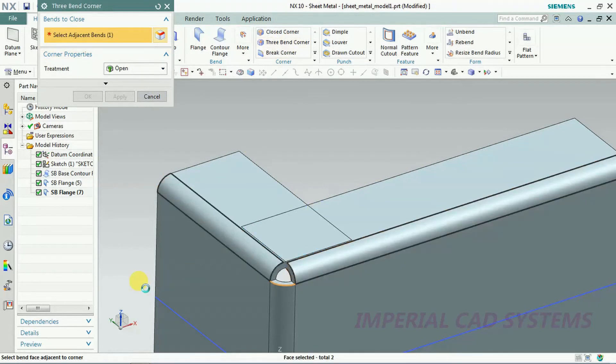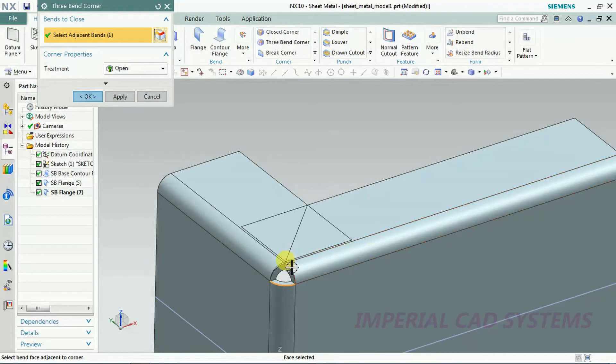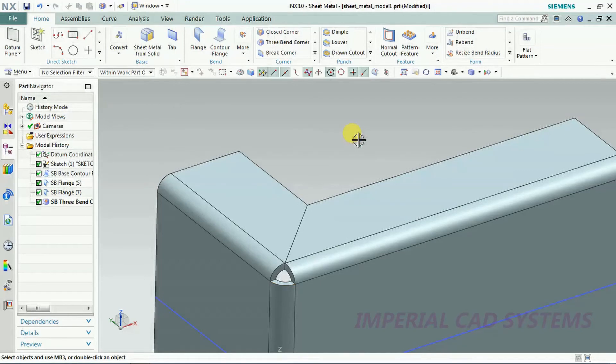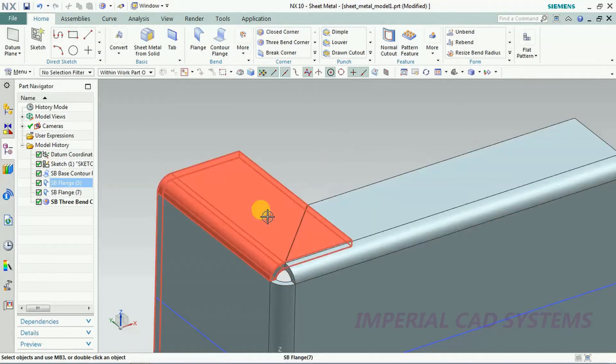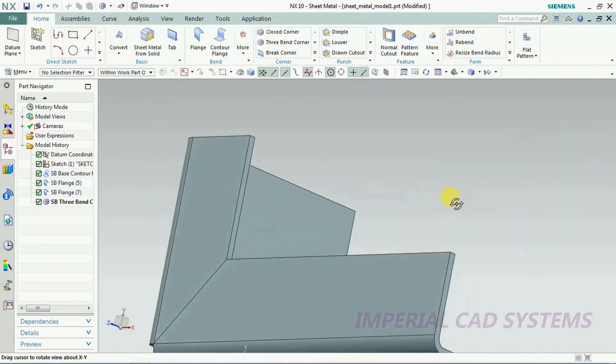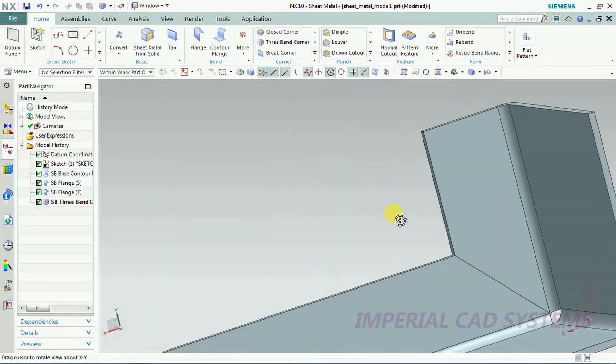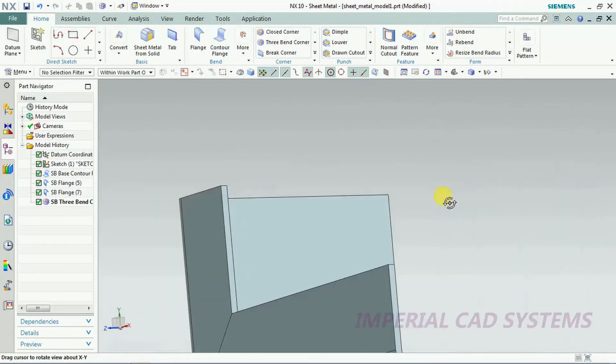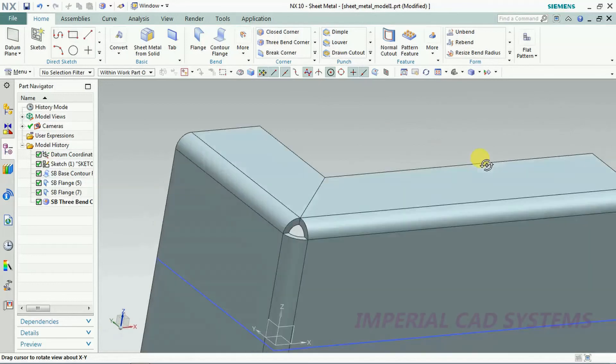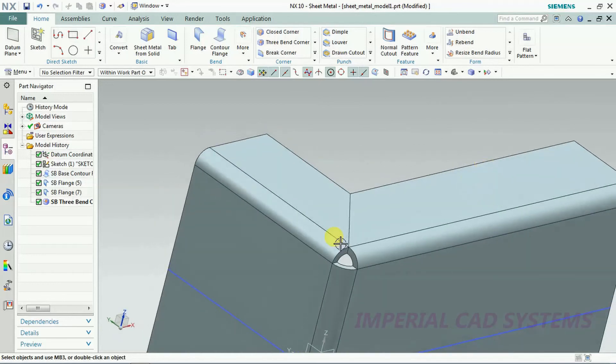I select this three bend corner and I selected both the bends. Then you can see it's finishing. Like this it trims and we get a single edge. Like this we can use the three bend corner option.